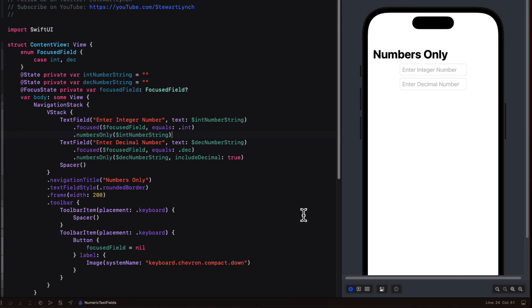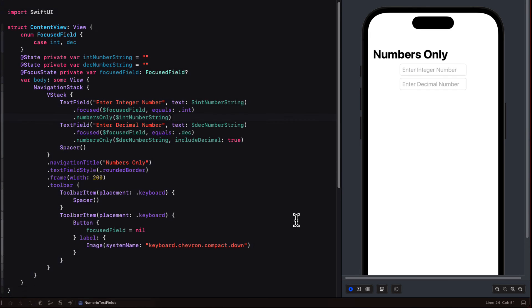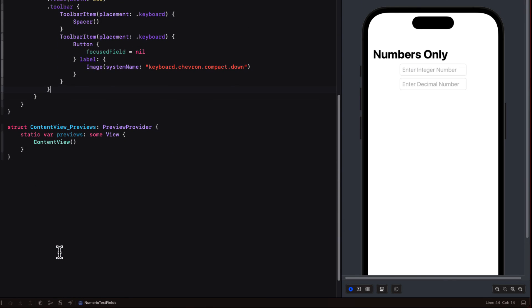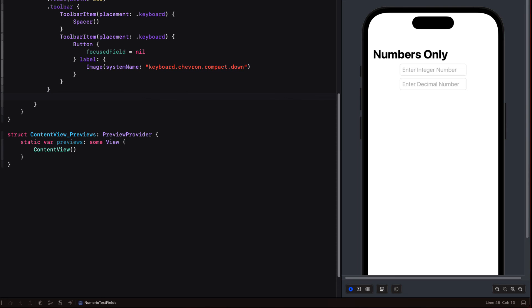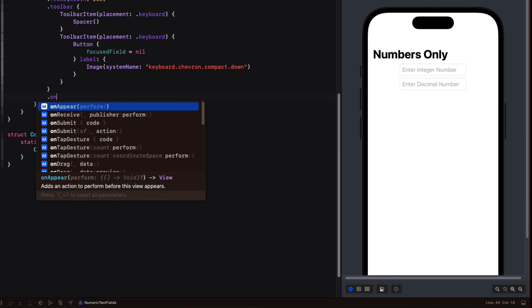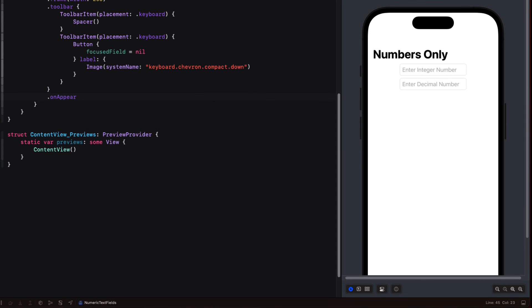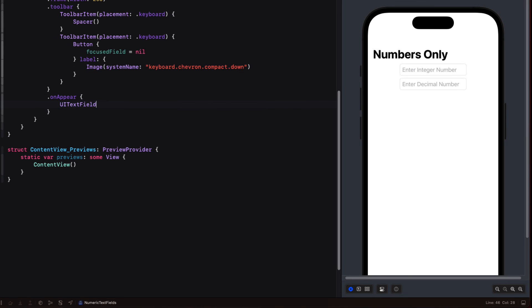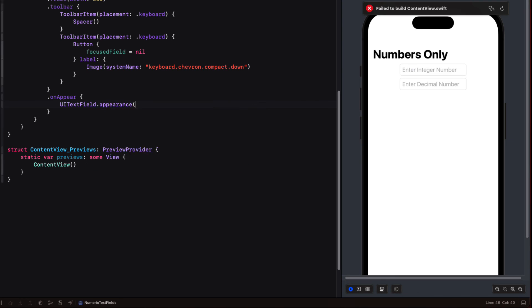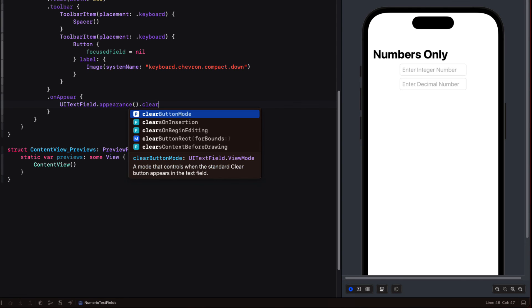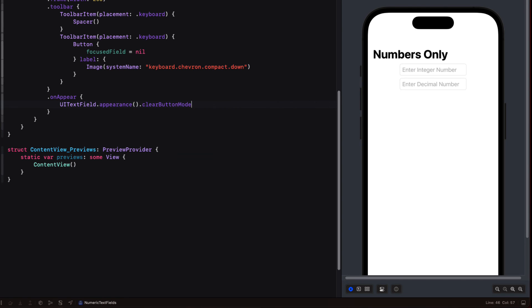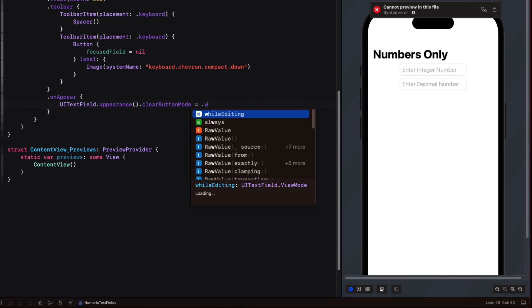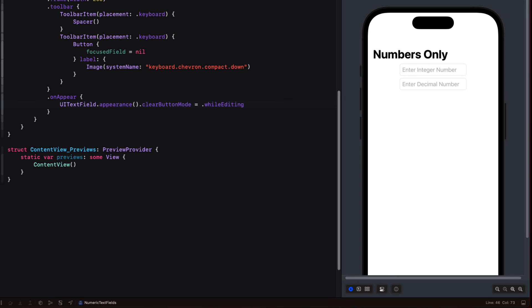The text field in SwiftUI is really a wrapper on a UITextField. And UITextField has a clearButtonMode property that you can set to display while editing. All we have to do is create an onAppear modifier for our view. Inside that view, we specify the UITextField.appearance.clearButtonMode is equal to the case whileEditing.